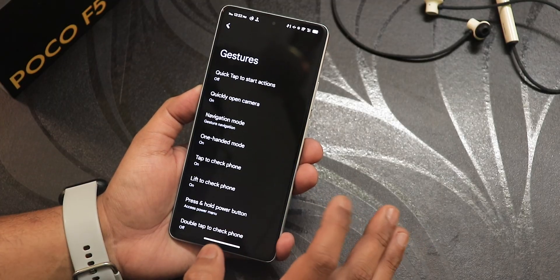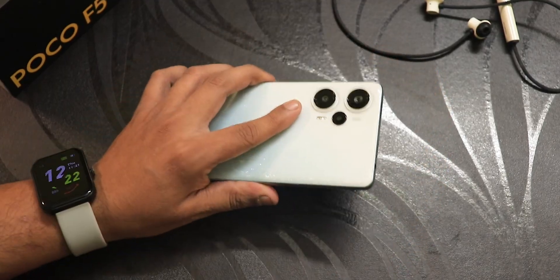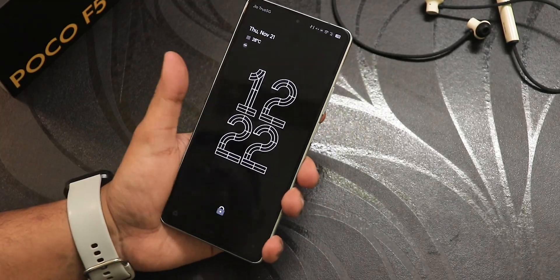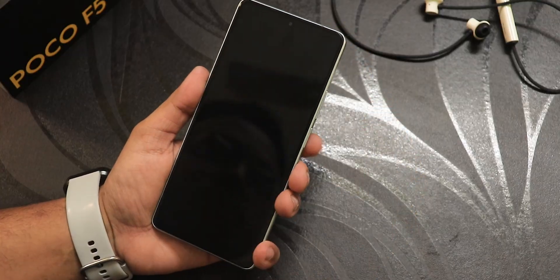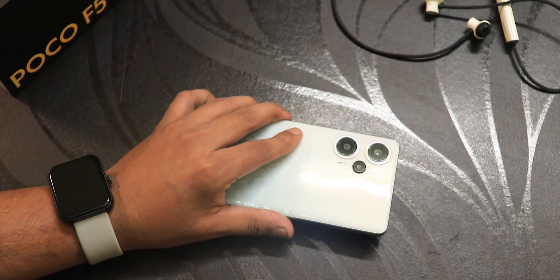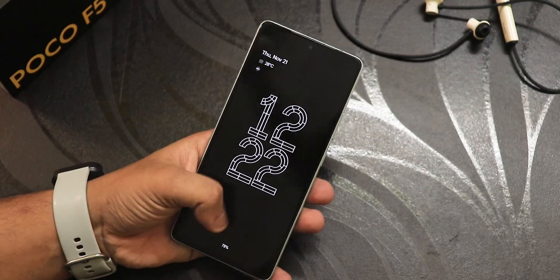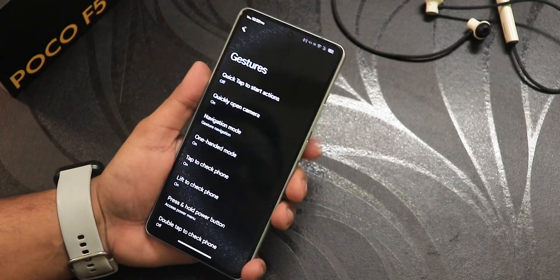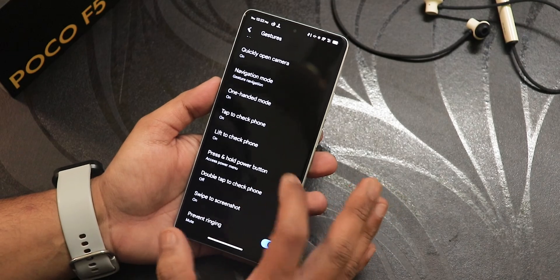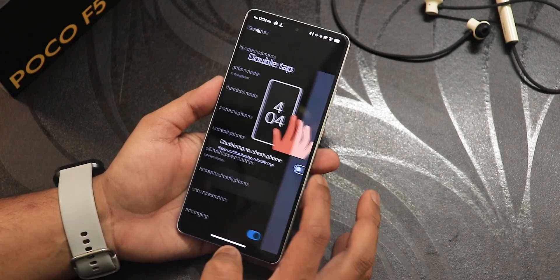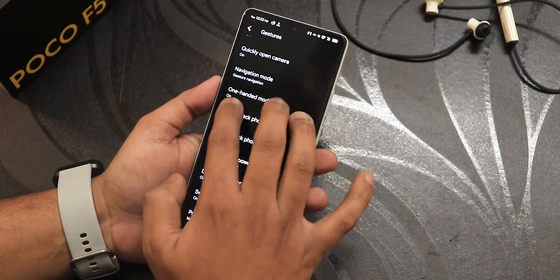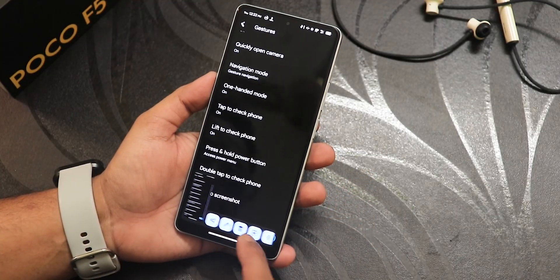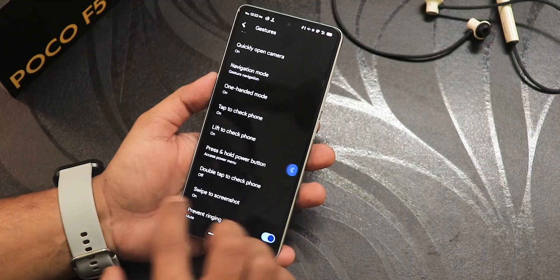We have double tap to check phone and lift to check phone — both totally working fine. Turning off the screen and picking up the device shows the ambient display. The pickup gesture is totally working fine. Double tap to wake is also working fine, and we have press-and-hold power button action customization as well.